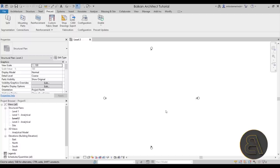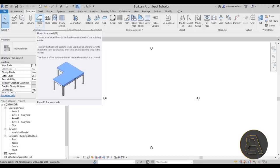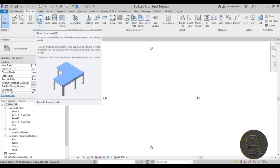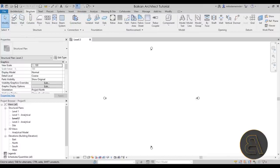In order to test the precast tools we need to add some elements. I'll flip over to the structure tab. Something important to note: when working with the precast tools, you can only apply them to structural elements — only structural walls and structural floors. Architectural walls and architectural floors won't work, so stick with the structure tools.